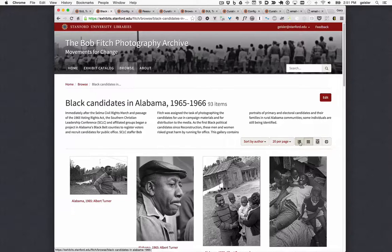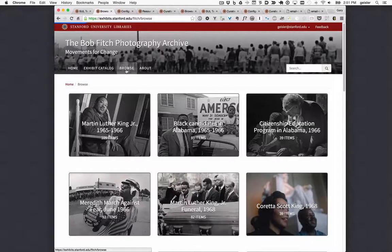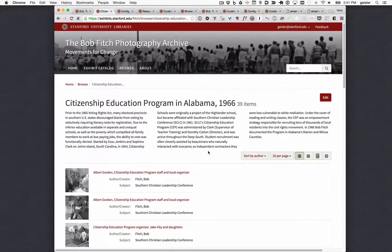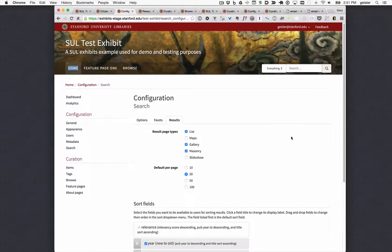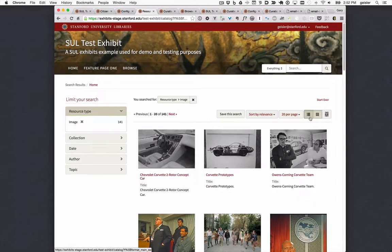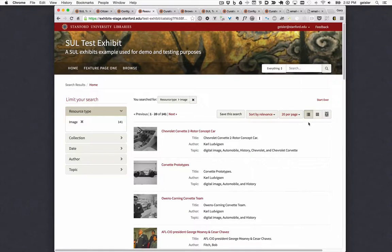Our current behavior is that when a user clicks on a browse category, the results would show in whatever view that user last used for either search or browse results. But because the browse results are a more curated type of results page, we've heard that curators sometimes want the browse results to always display in a particular view, and so we now support this. Here is my test collection with three result view types that I've made available when doing a search on the site. A user can switch between these views and whatever is the last view that user has selected will be the view they see when they next do a search or click on a browse category.